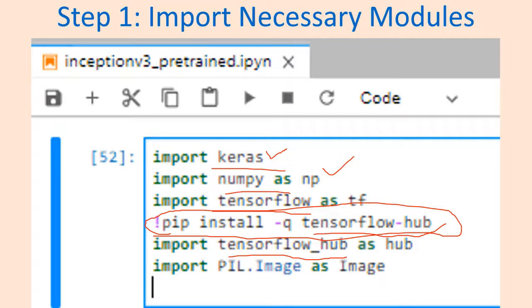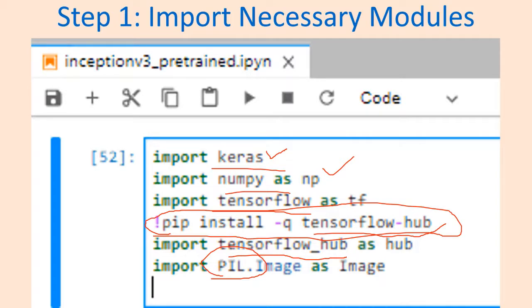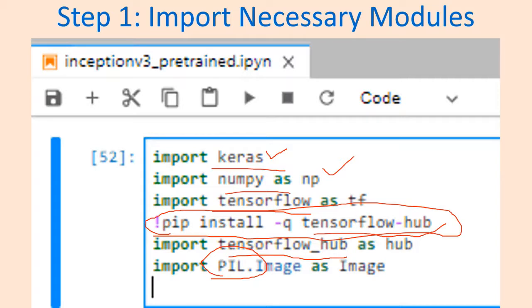We need to use a test image for classification, so in order to handle this image, to open or display it, we need a Python image library. You can also use computer vision library CV2, but PIL library is much better. These are the modules we need and they will be imported.